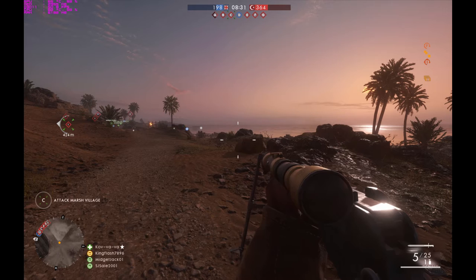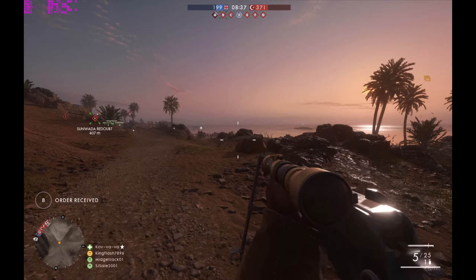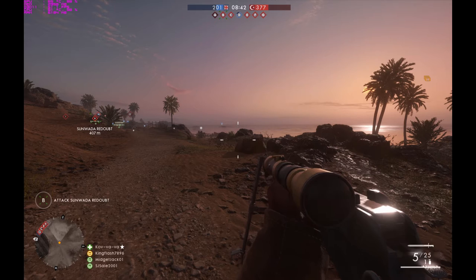Hello everyone, this is Lali here and today most probably you are here because your Battlefield 1 game is lagging. I did some research and found out that there are still some bugs in Battlefield 1 that are not solved yet.